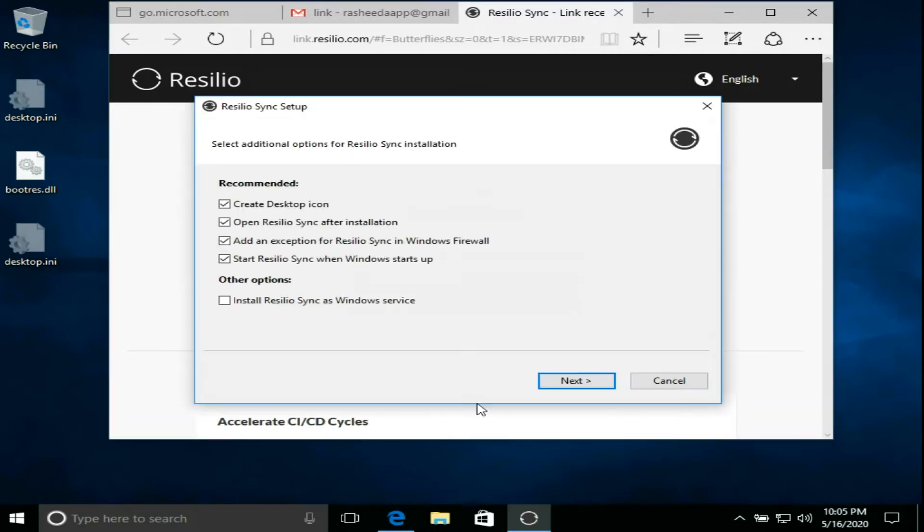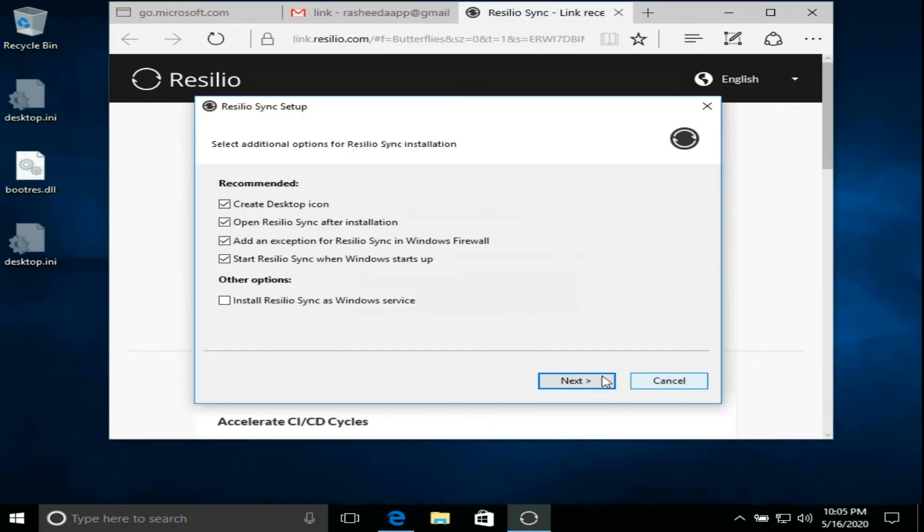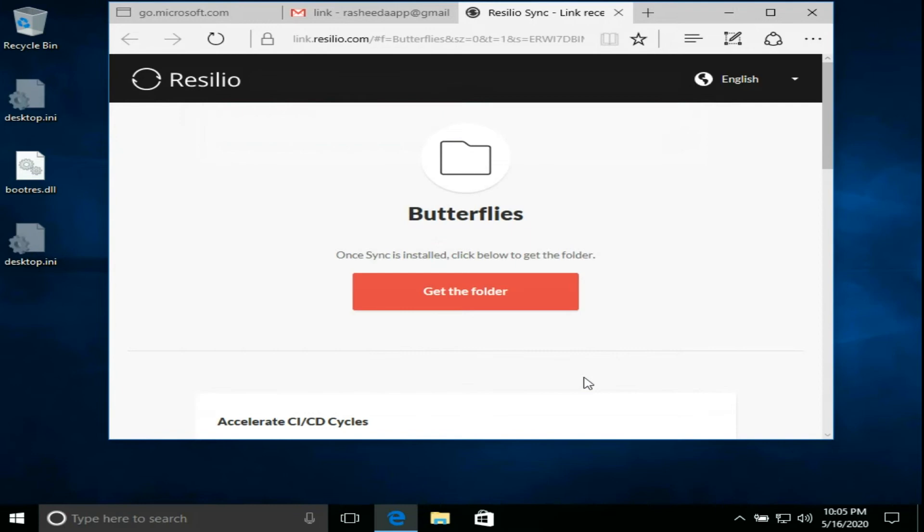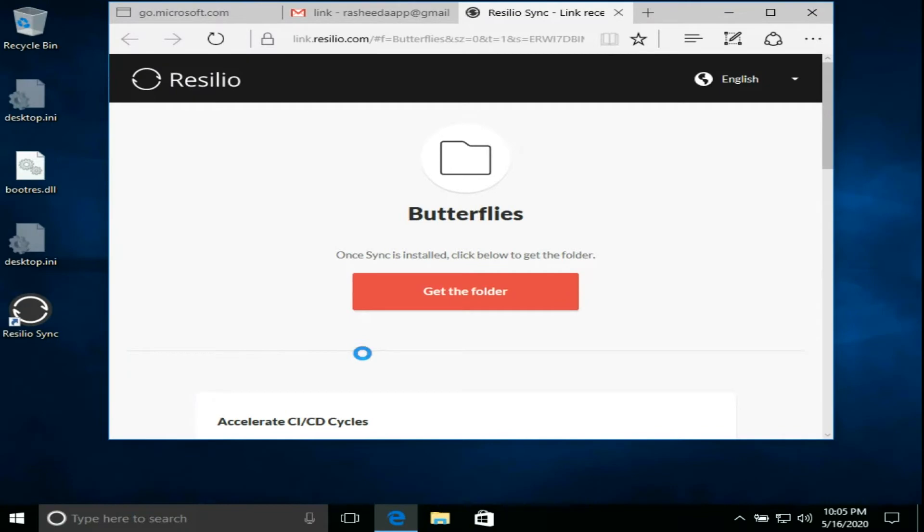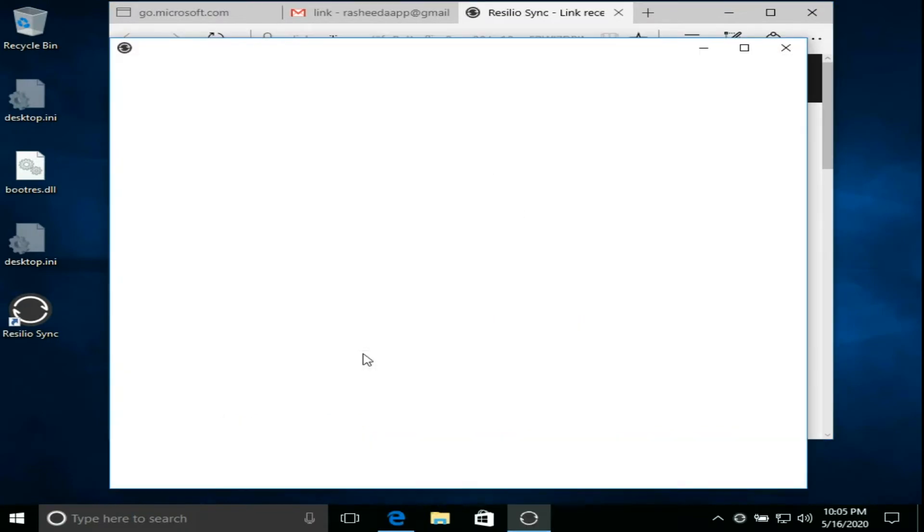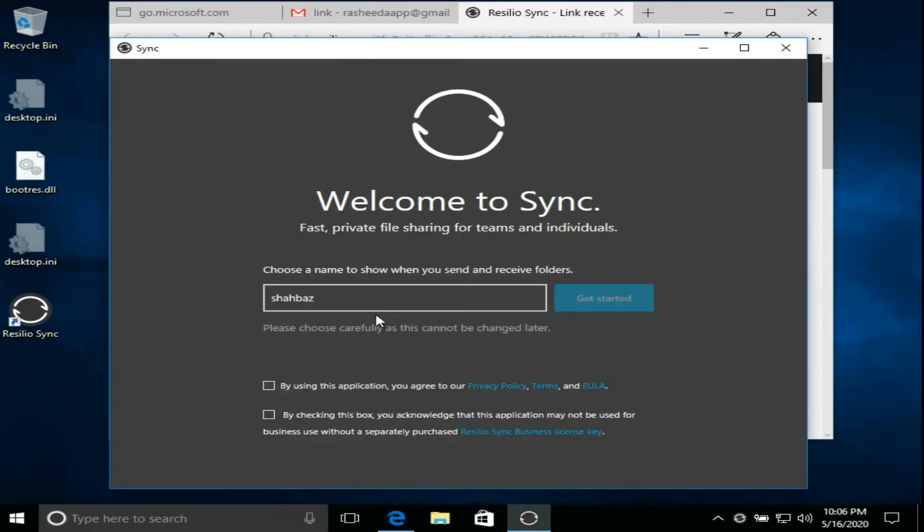Run installer, click next. Enter name and get started.